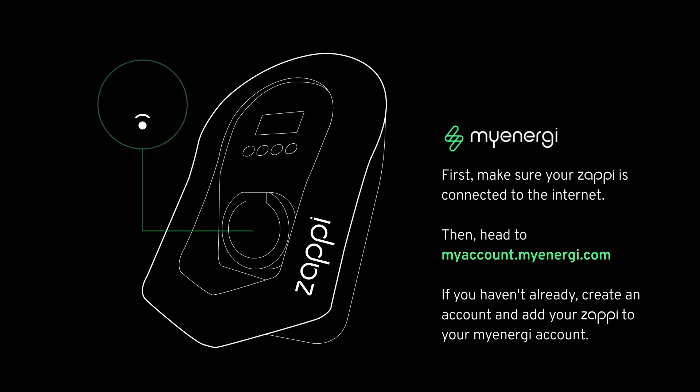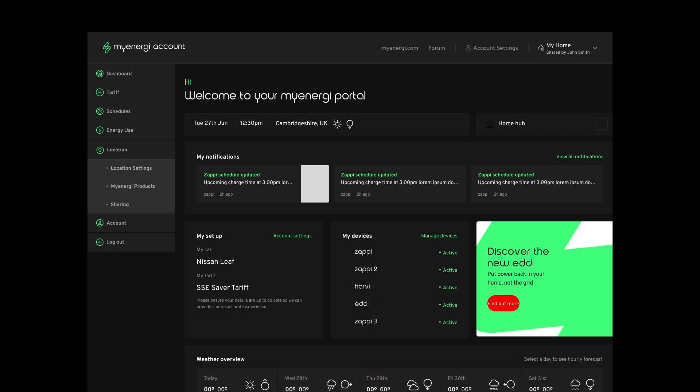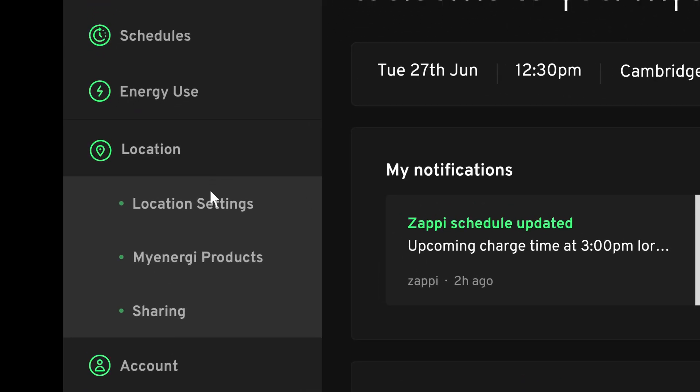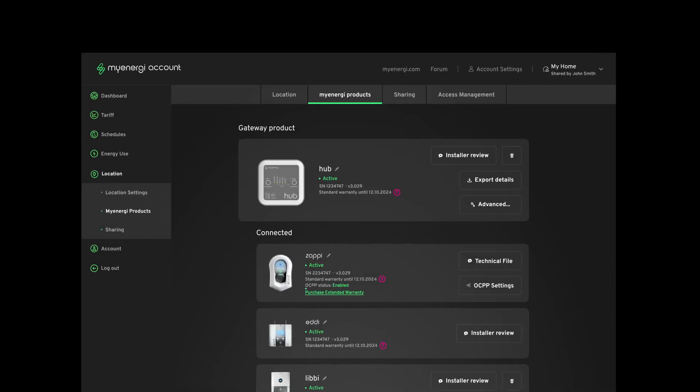First, make sure your Zappi is connected to the internet. Then head to myaccount.myenergy.com. If you haven't already, create an account and add your Zappi to your My Energy account. Once you're in your My Energy account, navigate to the location section and select My Energy Products. If you don't see this option, make sure you complete the registration steps in your My Energy account first.